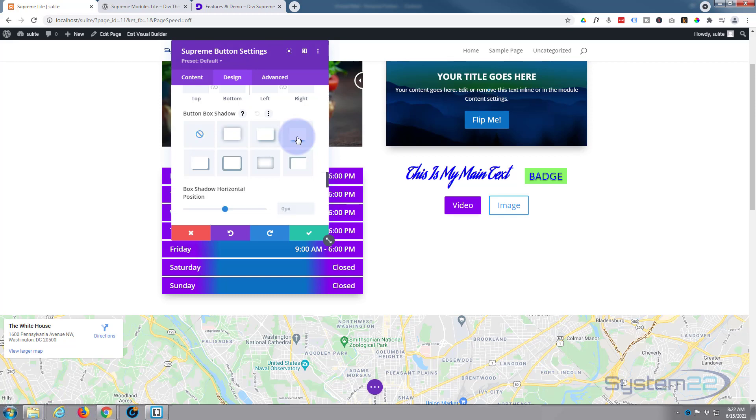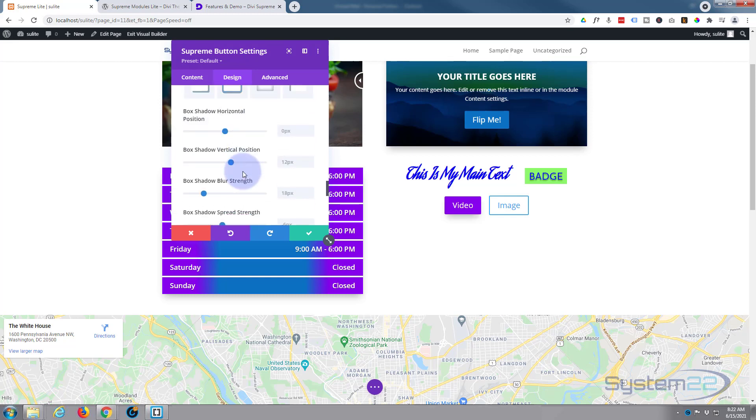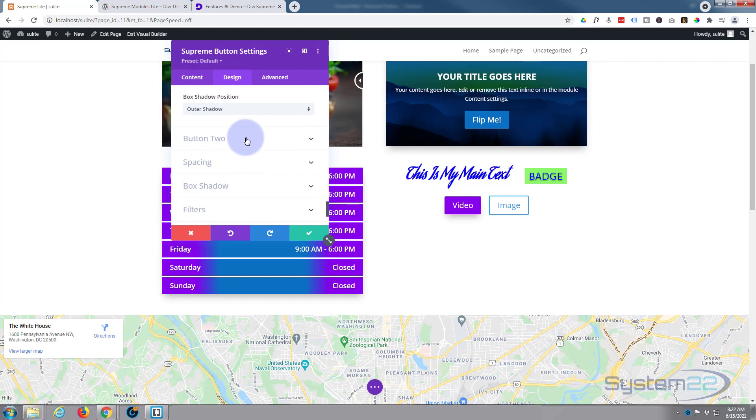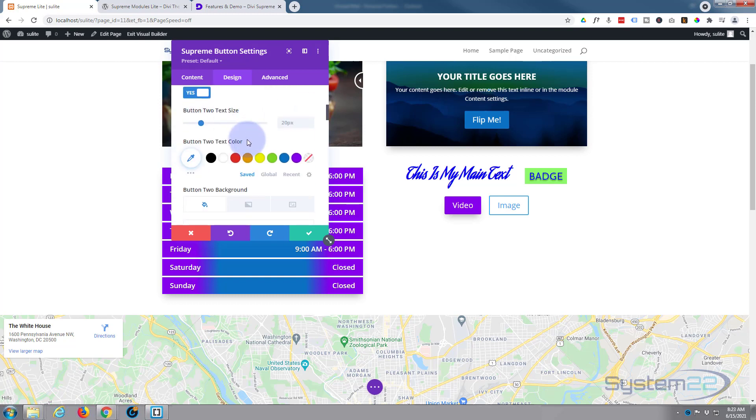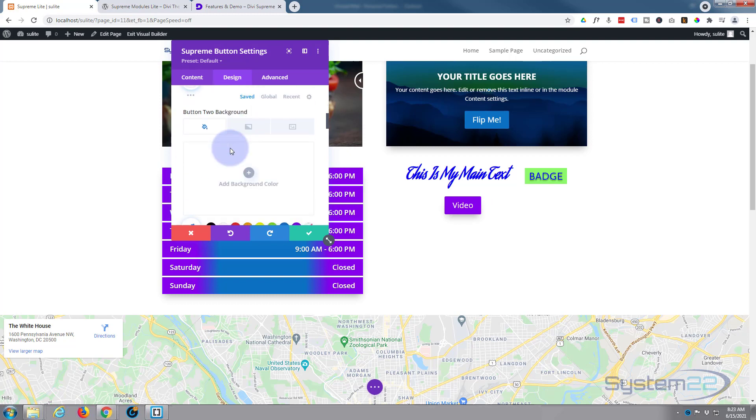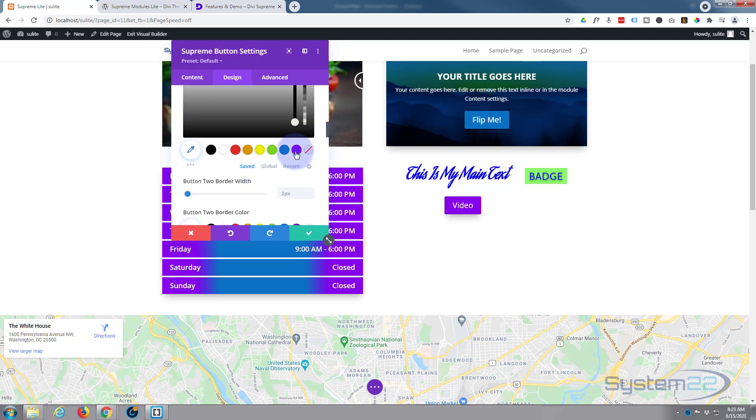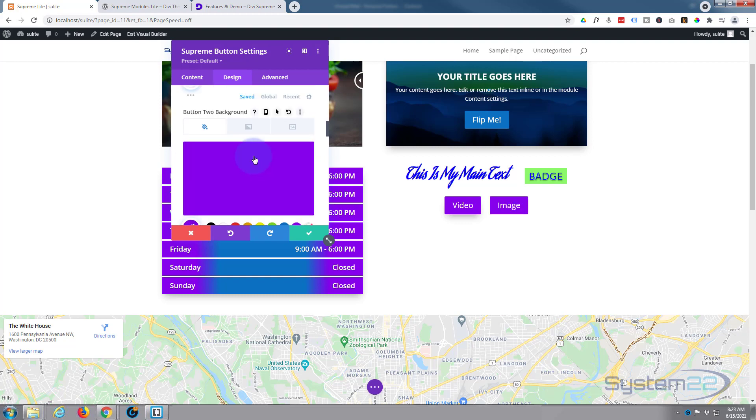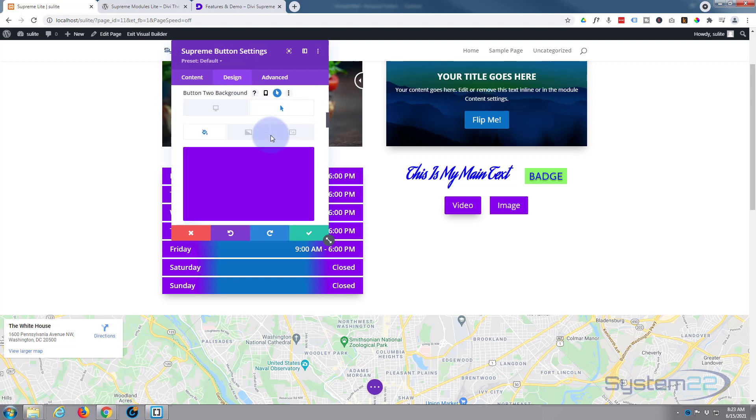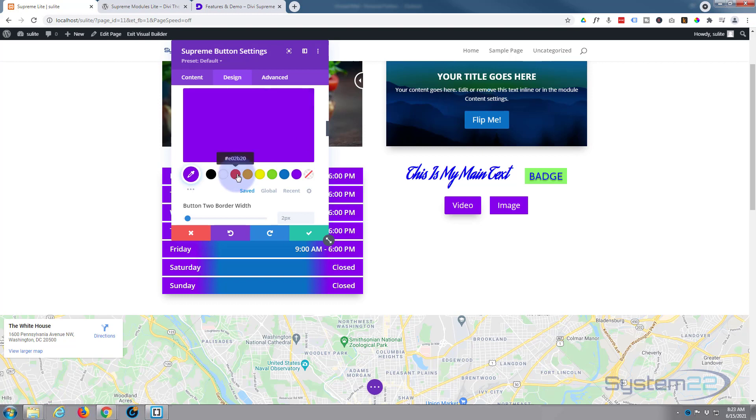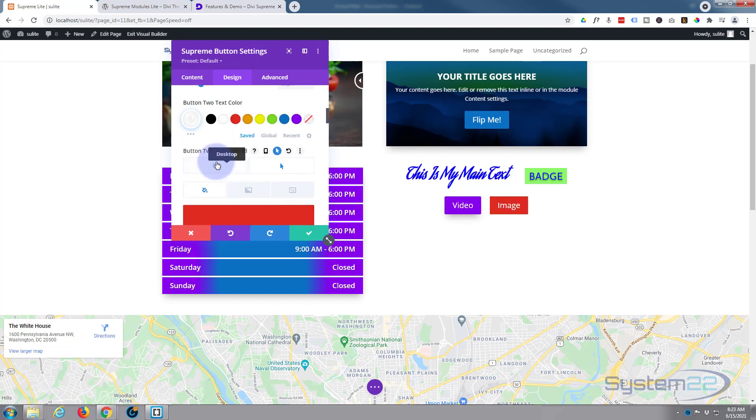Let's just add a little box shadow there. Good to go. Button two - we can do a similar thing. Text color white again, and the button background, let's make this purple this time. On hover, let's make it red perhaps. Put it back on desktop.